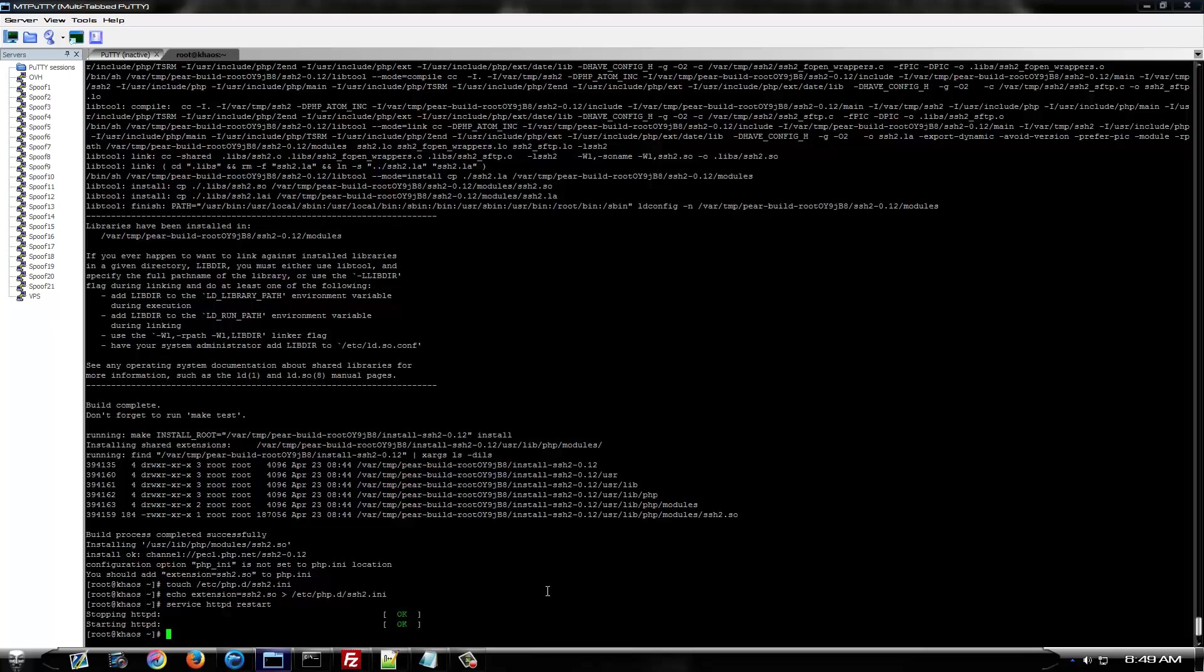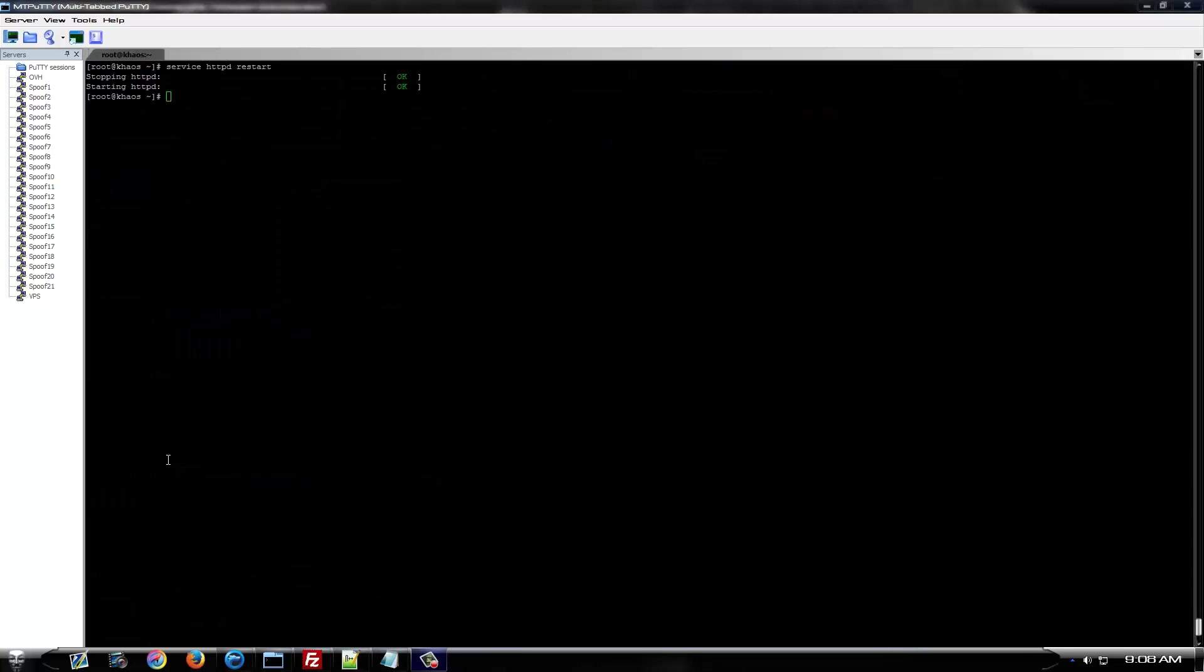Alright. Now, to set up your API, you want to put your API in var www.html. As you can see there's nothing here at the moment.